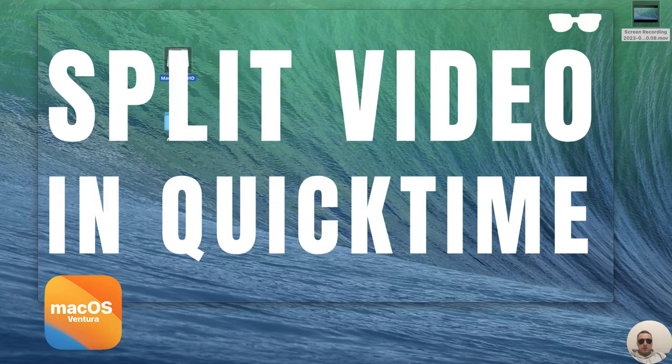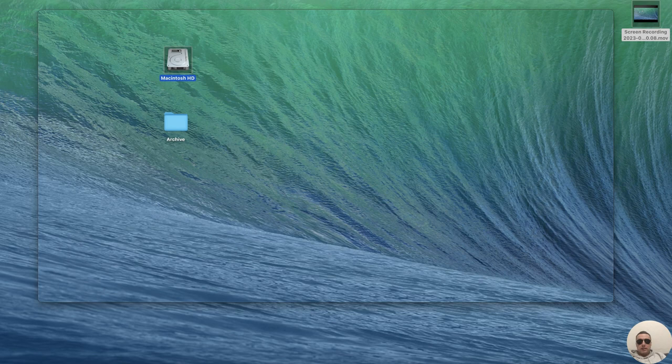Hey guys! Today I'm going to show you how to trim a video on a Mac using QuickTime Player. It's pretty simple, let's get started.